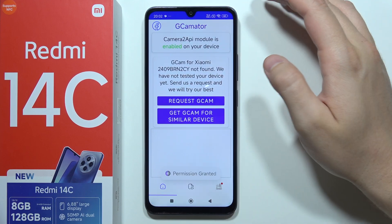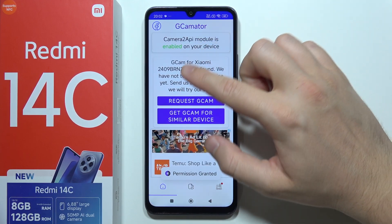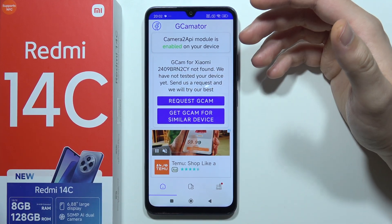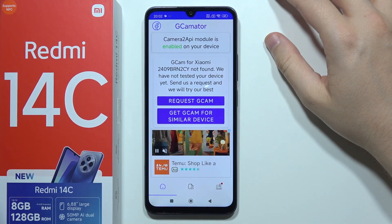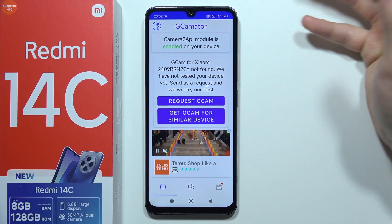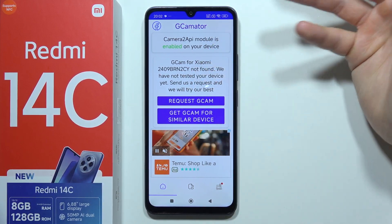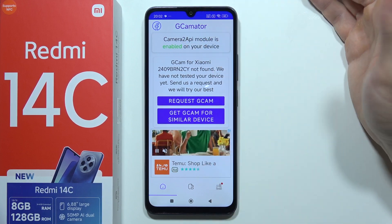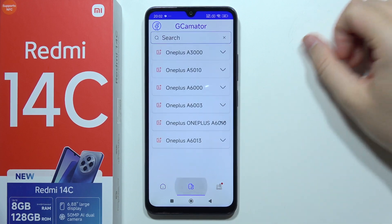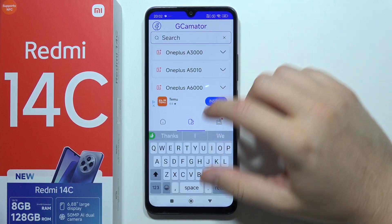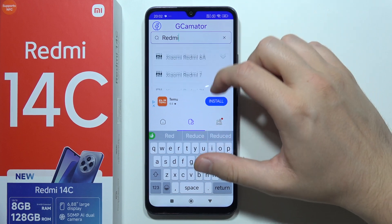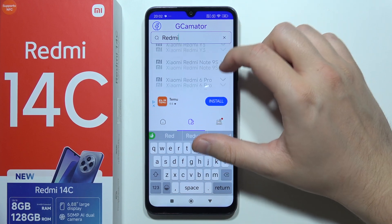Accept all of the permissions. As you can see, GCam is not found for our phone model. I'm recording this video about two or three weeks after the release of this device, so maybe in the next one to six months they will release an official version. But currently, if you cannot find it like in my case, you can tap on search and input 'Redmi' to search for the latest Redmi phone.